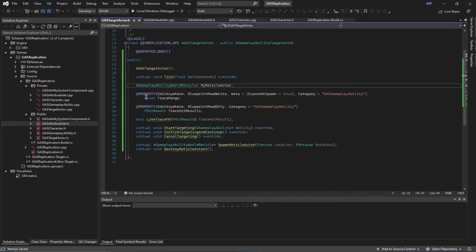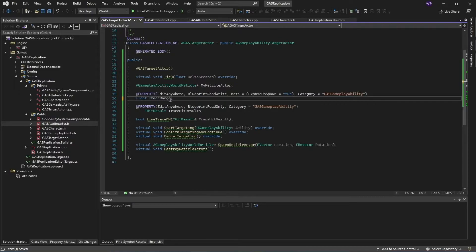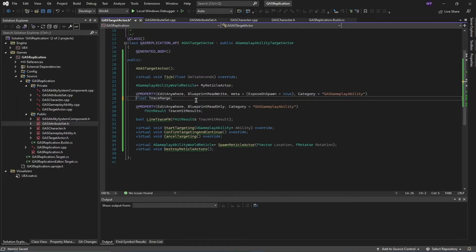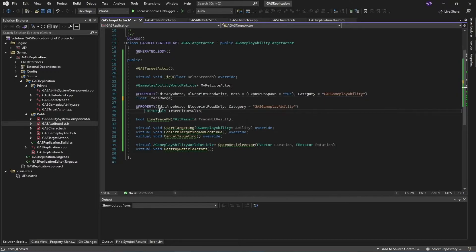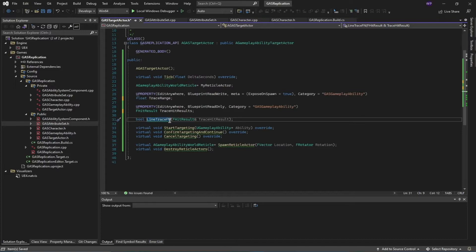Then we have our trace range, because we'll be using line trace as our example for targeting. I want to give it a trace range for how long the actor should target. We also have hit results that we might require to debug and inspect — things like the impact location and the hit bone name.